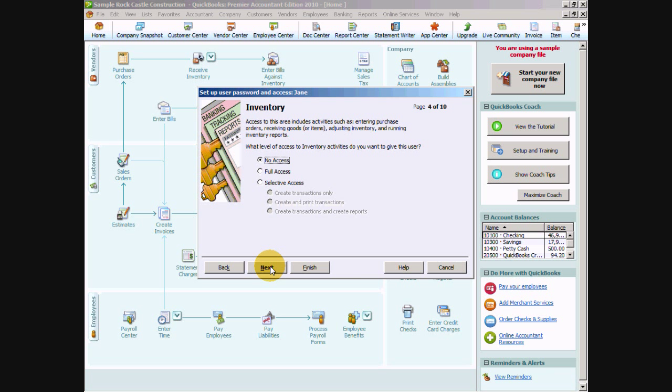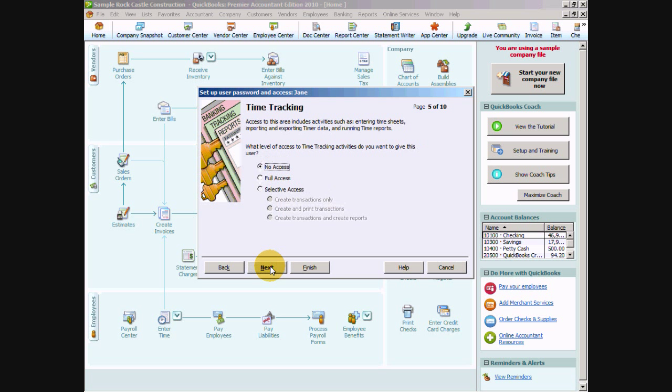And inventory would be doing things like entering purchase orders, receiving in your inventory, adjusting inventory or running reports. Again not really what we want to do with Jane so we're just going to go ahead and say next with a no access.